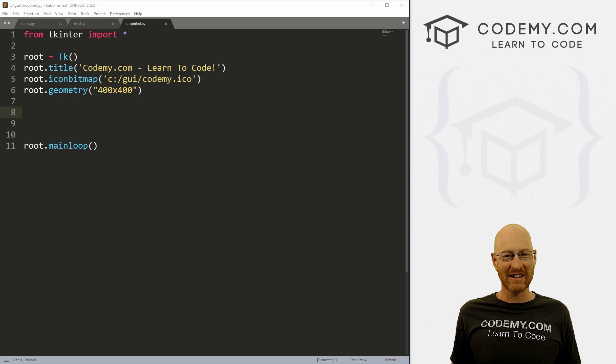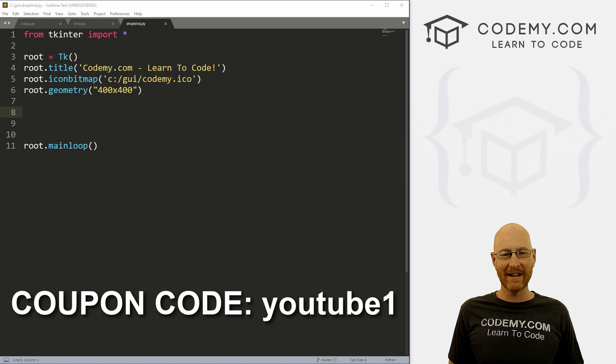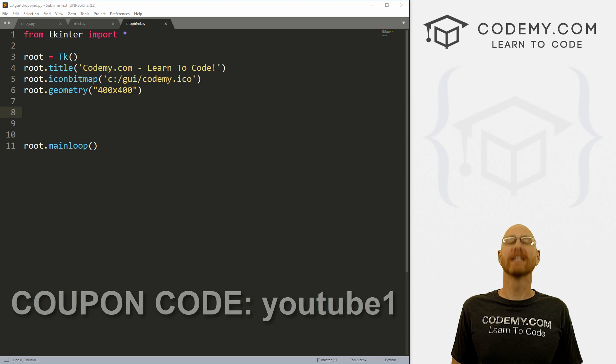Give me a thumbs up for the YouTube algorithm and check out Codemy.com where I have dozens of courses with hundreds of videos that teach you to code. Use coupon code YouTube1 to get $30 off membership. That's all my courses, videos and books for one time fee just $49, which is insanely cheap.